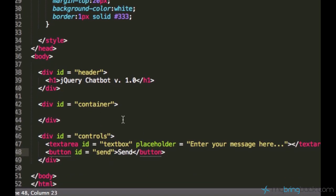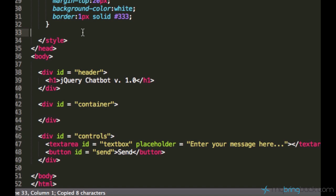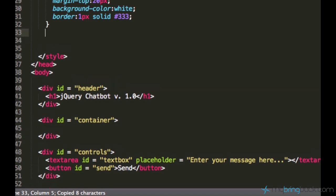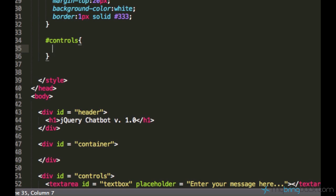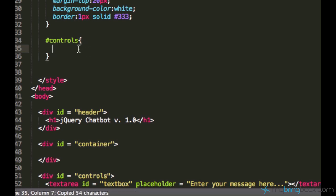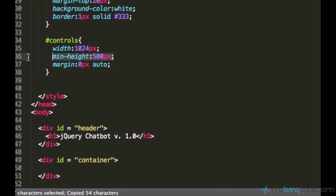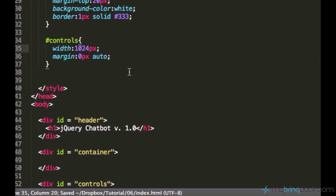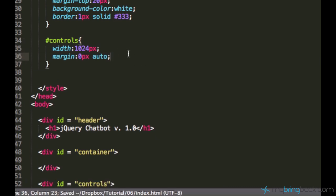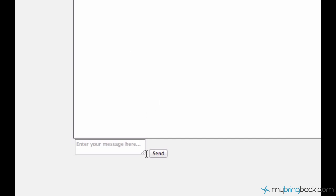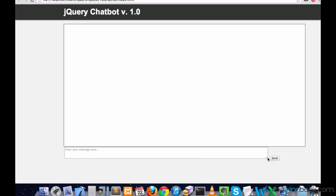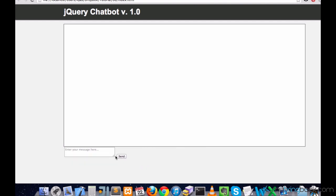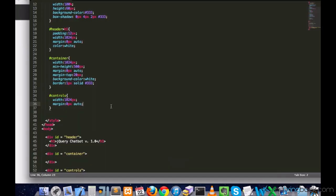We also need to style the controls. I'll just copy its title because I'm so lazy to type it. Let's just have the same things which we had in our container in order to center it. And now let's see. Yeah, this is better.